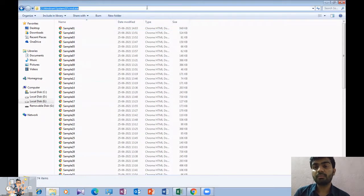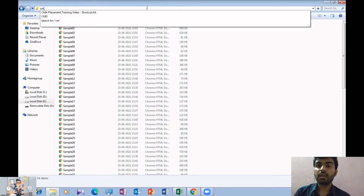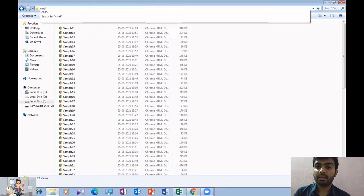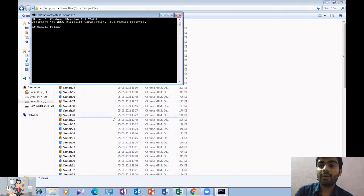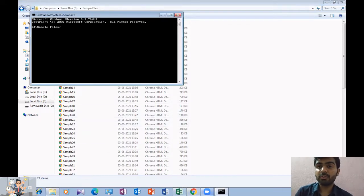For that, we will click on the navigation bar and type cmd and hit enter. Now, as you can see, the command prompt window is open.